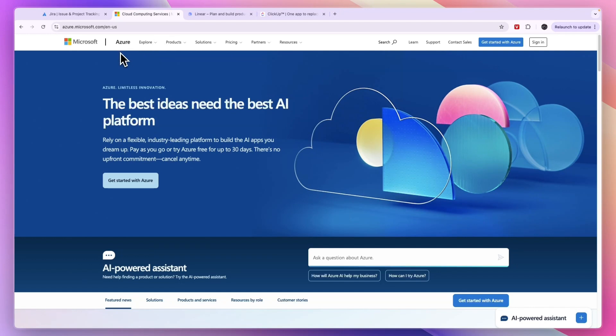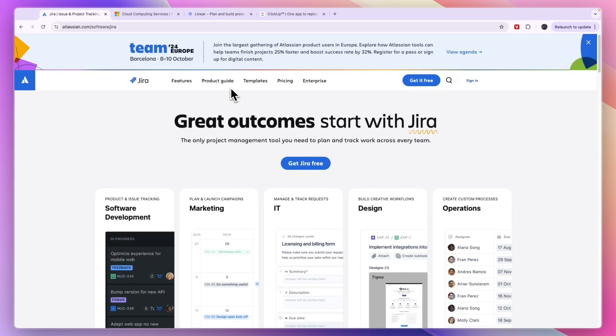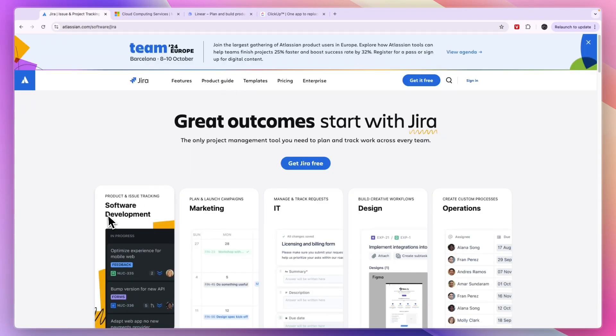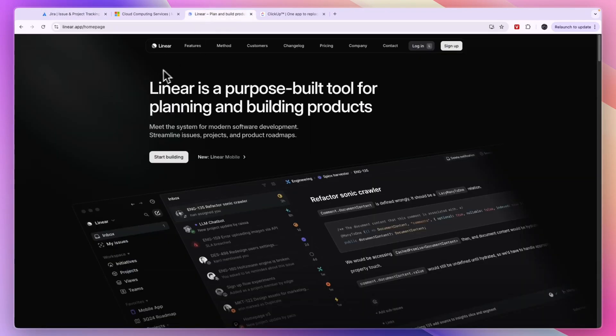If you're looking for a simple product management and product development tool, that is going to be Linear. Linear is quite new but very good in my opinion. If you're currently using Jira for software product development but it comes with so many other features that you don't want and that complicates the process, and you're looking for a simple product development tool, then I recommend checking out Linear.